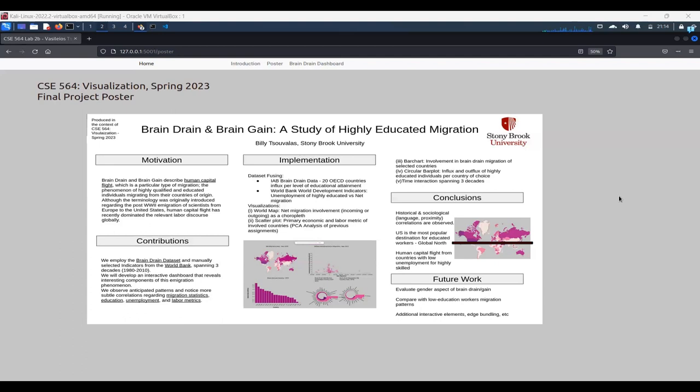We are developing a visualization dashboard that is fully interactive regarding time and countries that are visualized. And our goal is to observe anticipated patterns that govern the human capital flight, the brain drain and gain phenomenon,